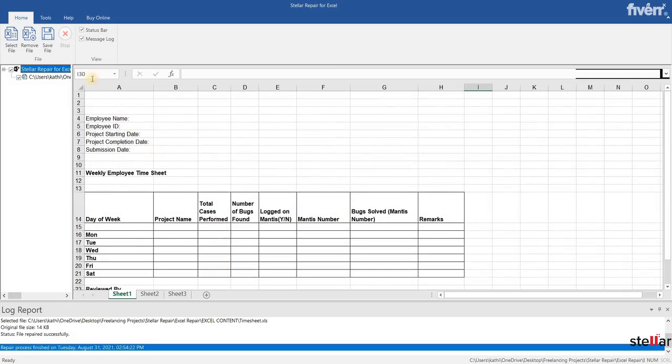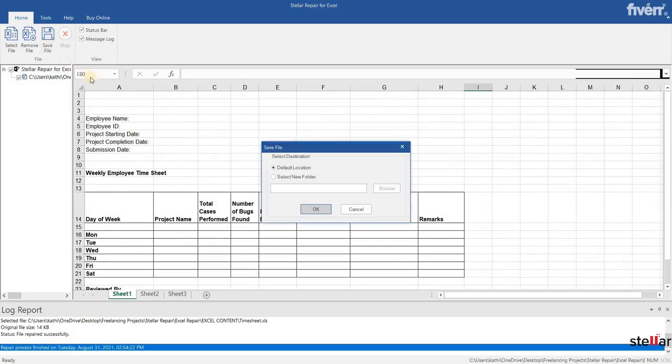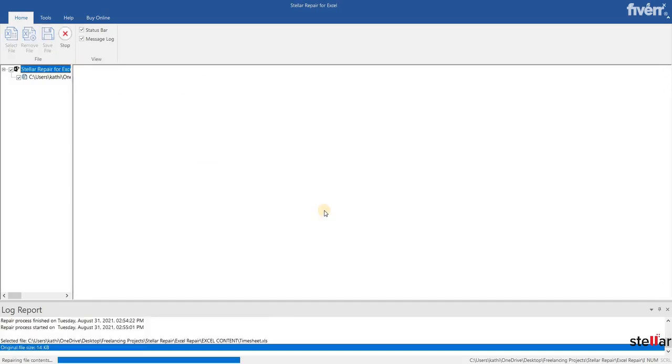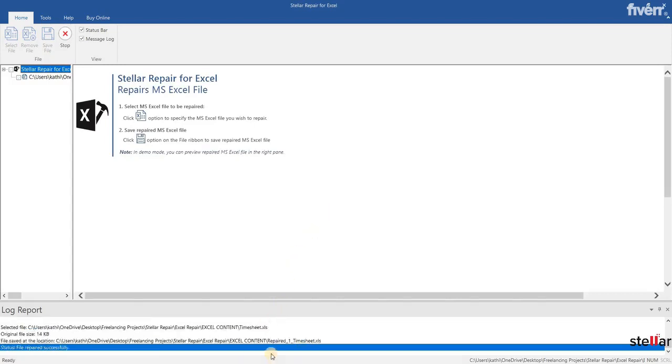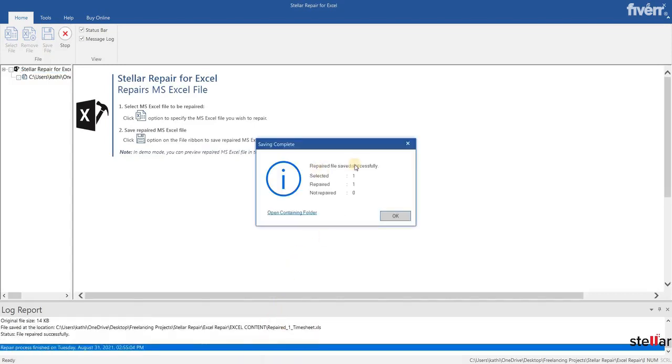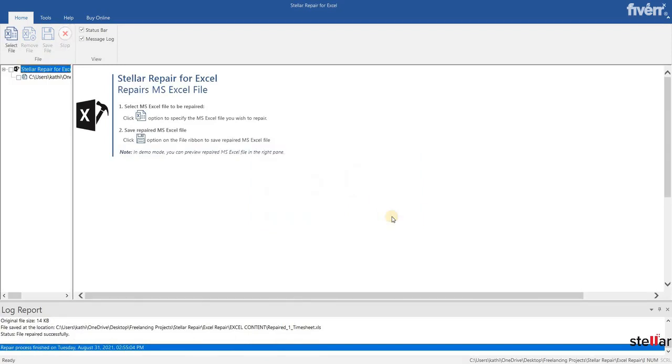Let's save the file by clicking on the Save option. Here, select the desired location where you want to save the repaired file. Now, click on Save. This message confirms that the repaired file is saved at the desired location and the path is displayed.